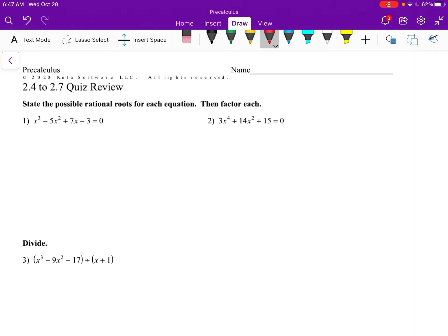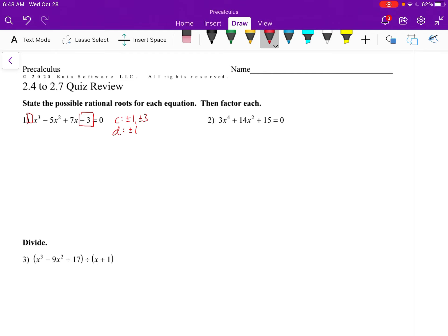Possible rational roots occur at c over d, where c represents the factors of the constant. So the factors of negative 3 are plus or minus 1 and plus or minus 3. D represents the factors of the leading coefficient, which is just 1. When the leading coefficient is just 1, c over d is simply equal to c — it's 1 over 1 and 3 over 1 — so we have plus or minus 1 and plus or minus 3.